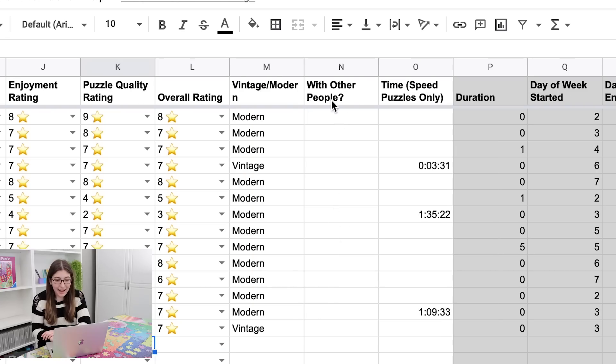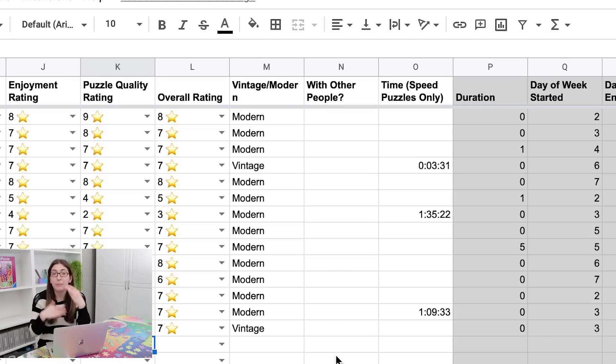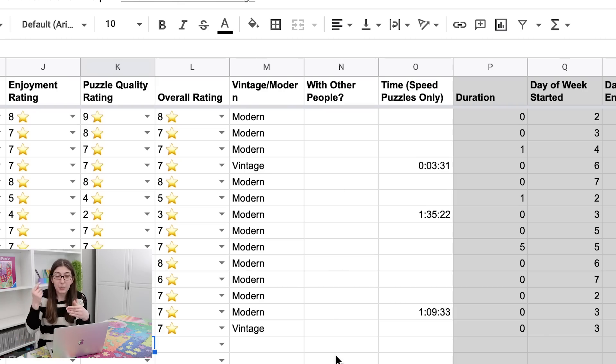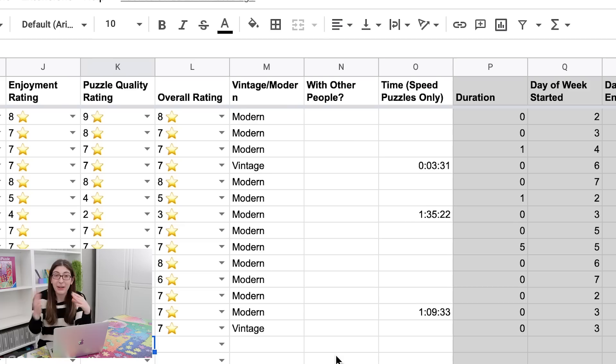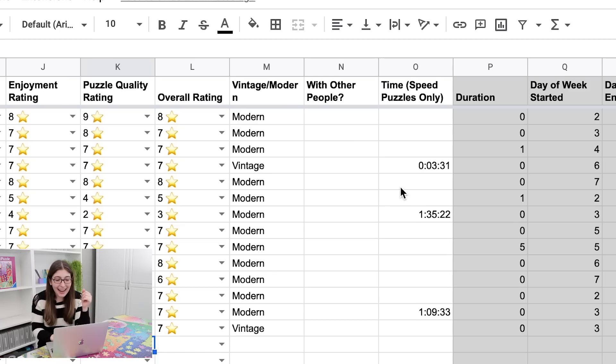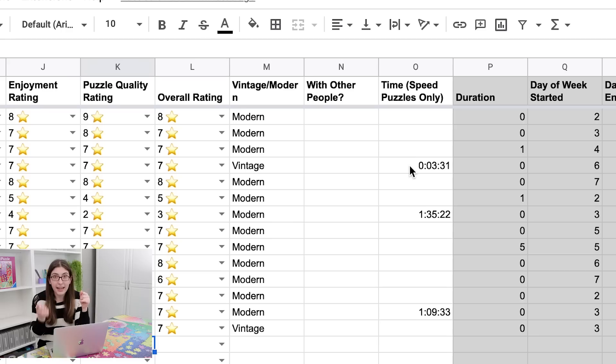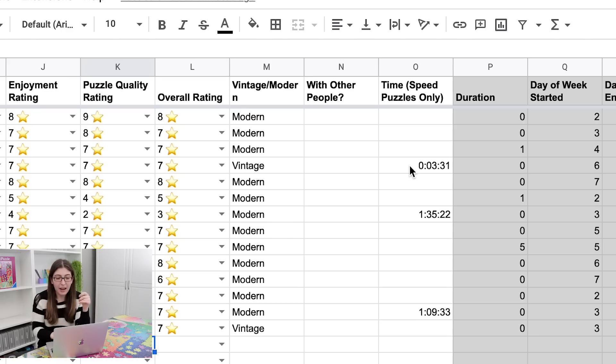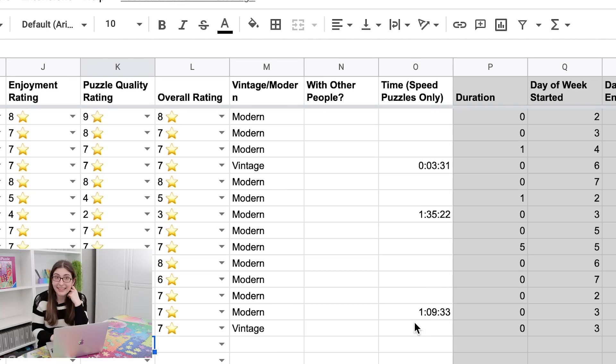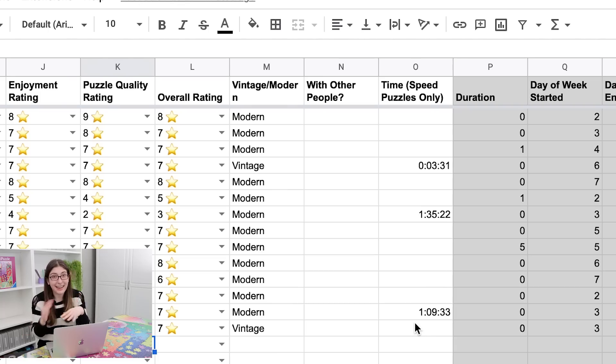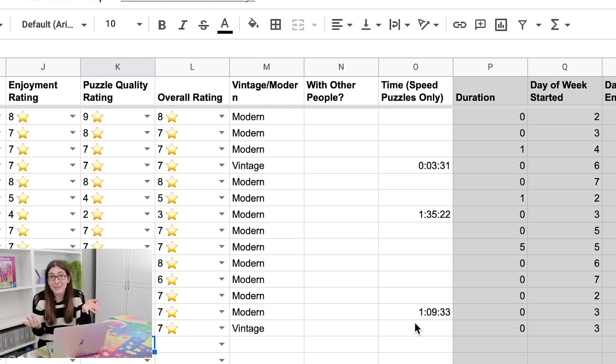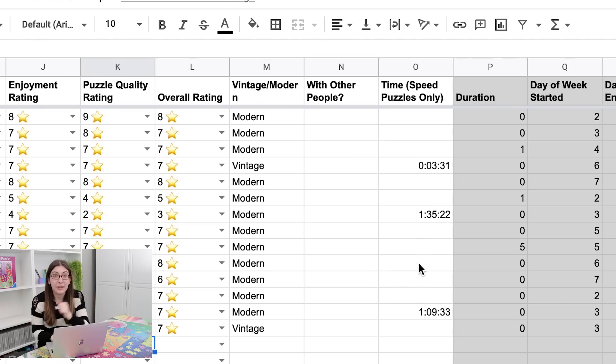So then I just added a tab for whether something is vintage or modern. I have a tab for if I worked on it with other people, since I'm going to so many competitions this year where you're doing pairs and teams, I want to be able to record that. And then I have the time. So this is only if I'm timing myself doing the puzzle. If I am, then I'll just note my time right in here. All the puzzles I do for fun, I don't time myself because it just adds more stress. So I just don't have that data for most of the puzzles.